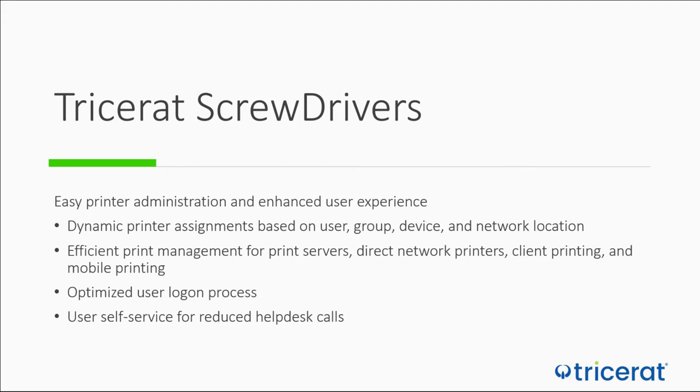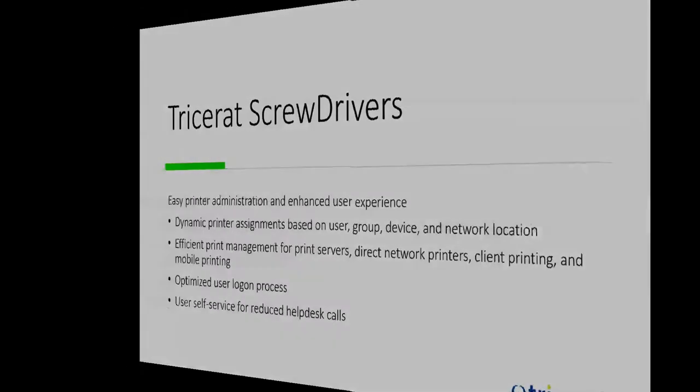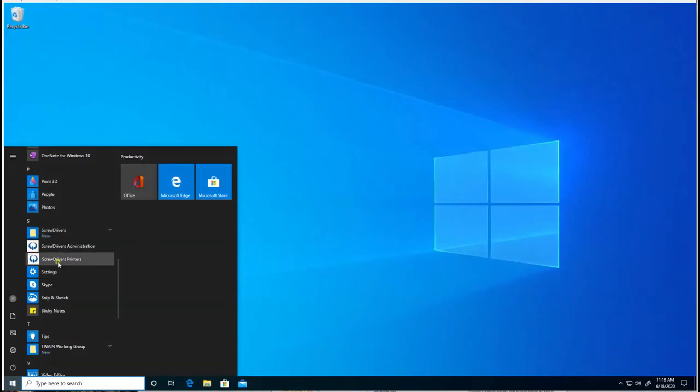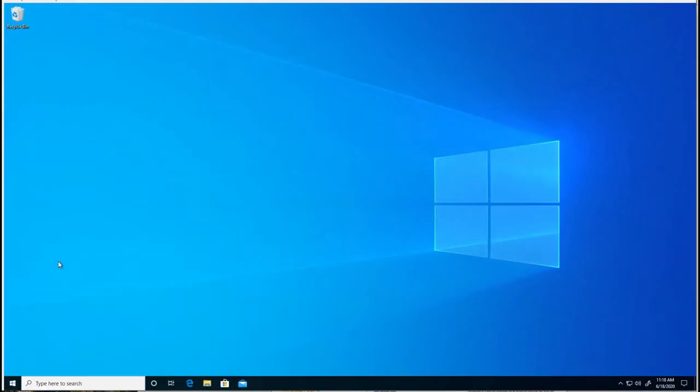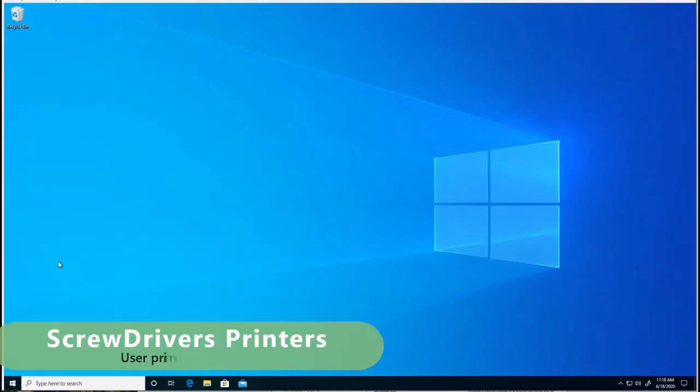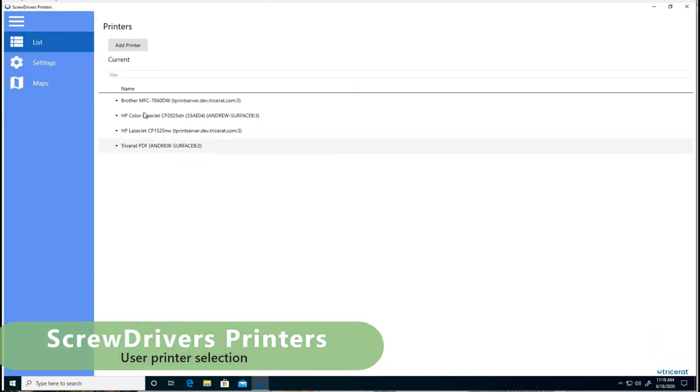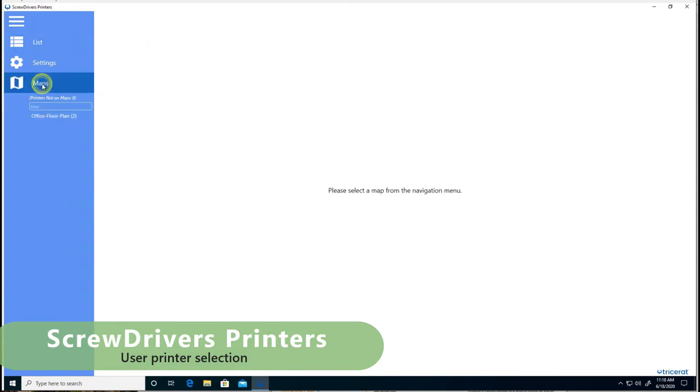Let's take a look at basic operation. When a user logs in, they can open the ScrewDrivers printers application, which will show them the printers that they have assigned and the ones that they are allowed to add.